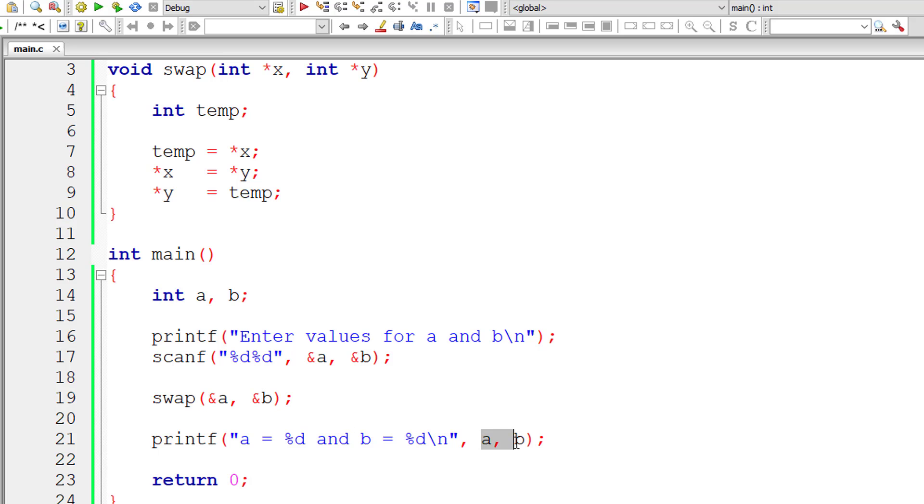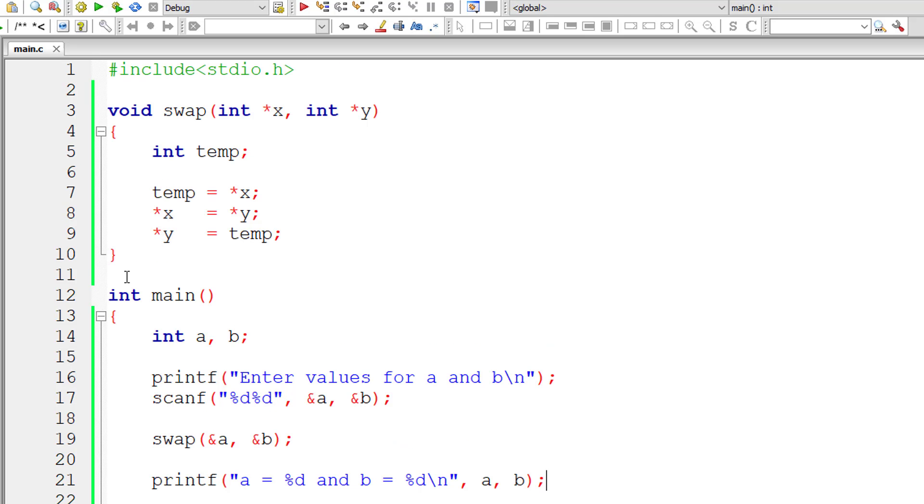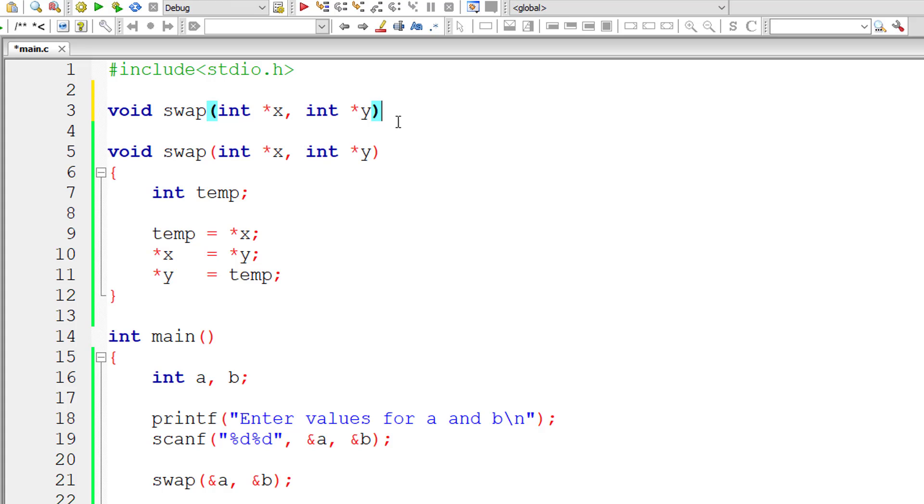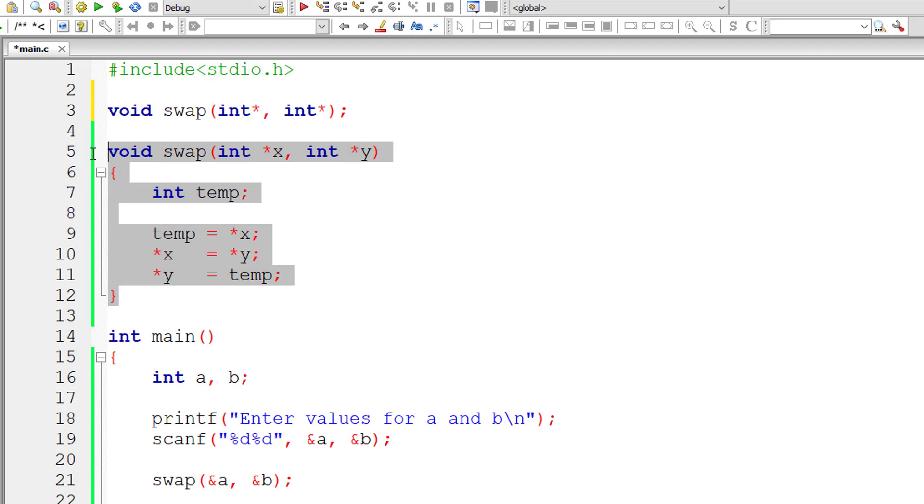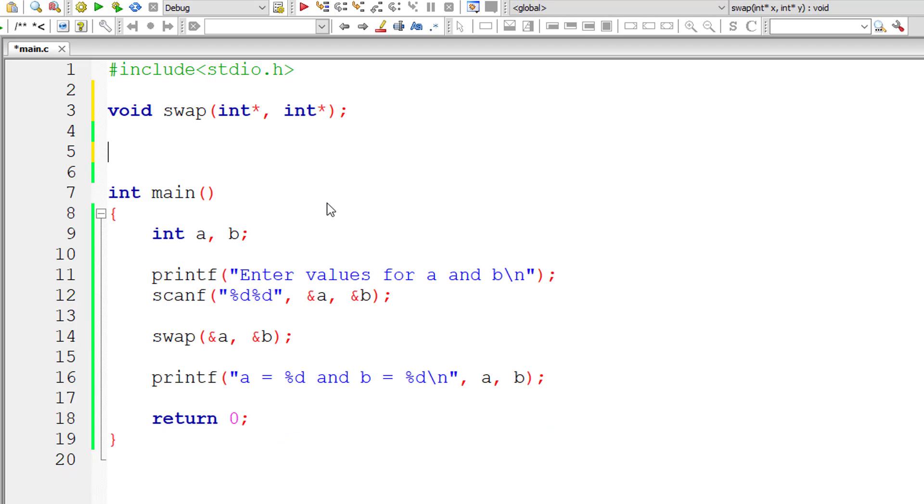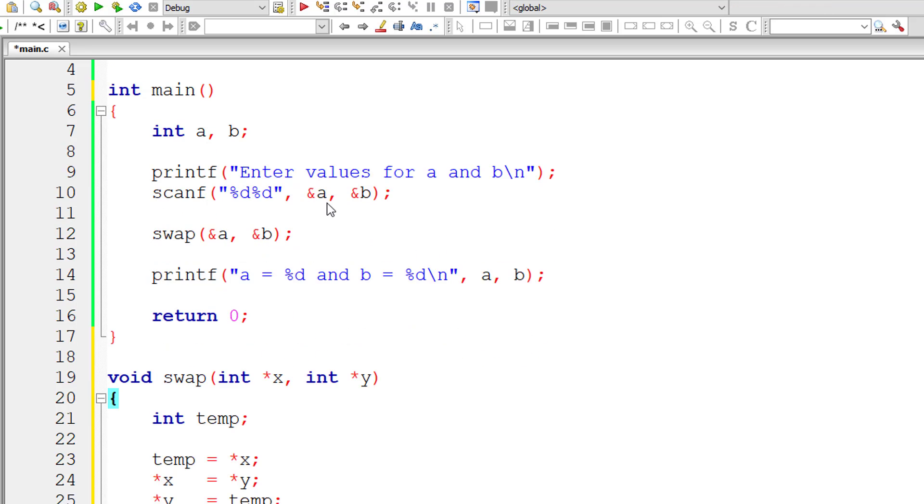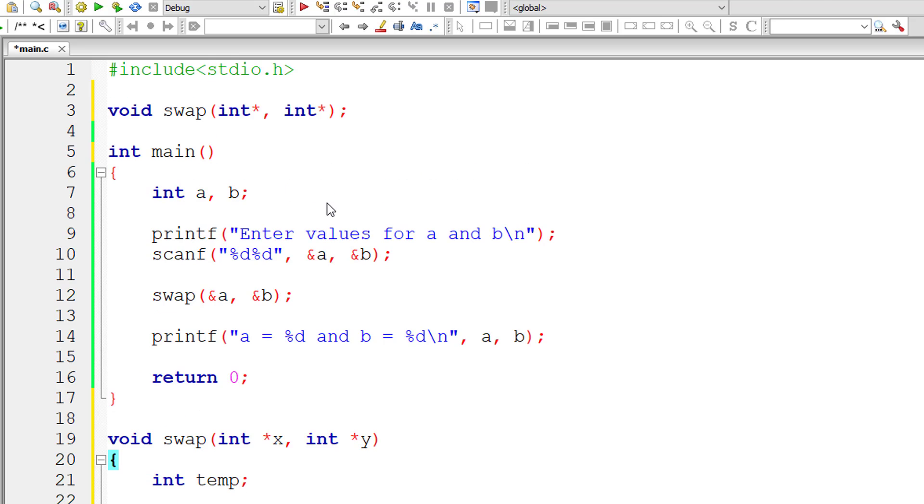We are directly accessing the address of variables a and b. When we change the value of variables a and b using their addresses, it reflects all over the program. So we need not return anything. I wrote the prototype there and pasted the definition at the bottom. Let us check the result.